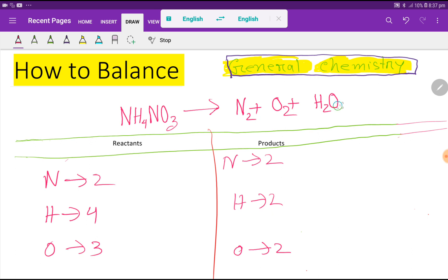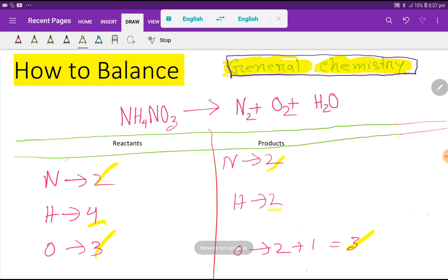In water we have one more oxygen, that is one, so basically we are getting three. So three oxygen equals three oxygen, two nitrogen equals two nitrogen — so nitrogen and oxygen are already balanced. Our hydrogen is not balanced.